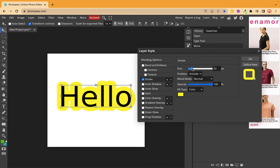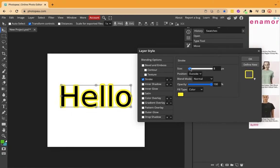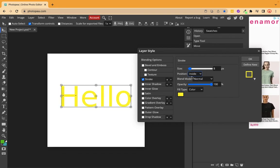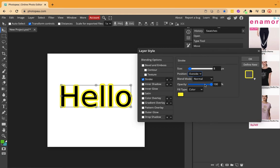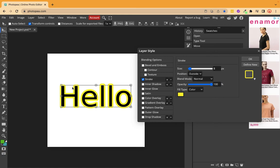I can increase the size of the border I want. Then you have more options if you want to take it inside, if you want to take it to the center. Here we want a stroke outside, so I'm selecting outside. You can also work with opacity here. And if you see, now we have a border. So this is stroke.